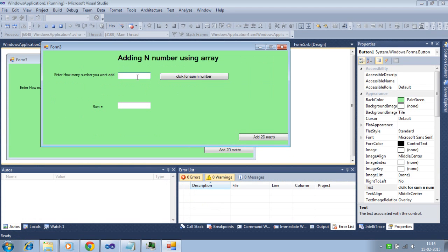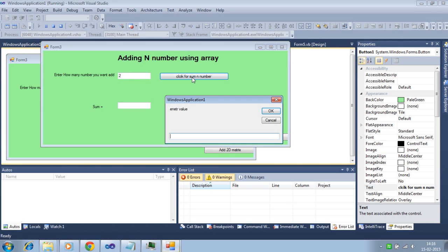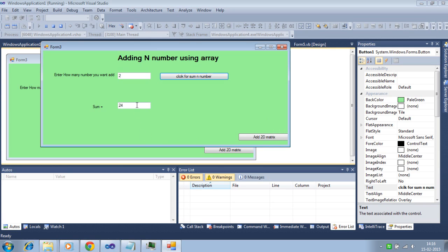So adding the 2 numbers. Array size is n bracket 1. It can hold 0 and 1 array element. Taking the variable. So here is the 24.